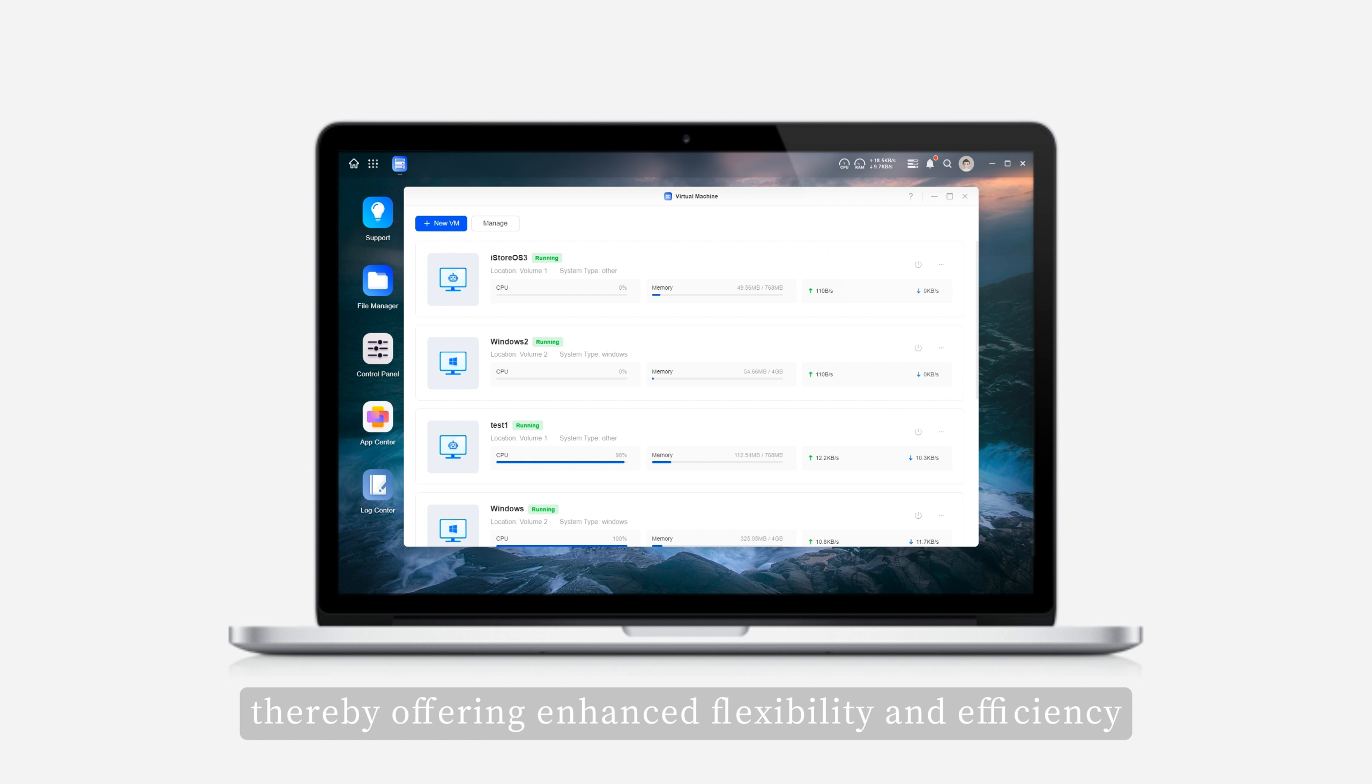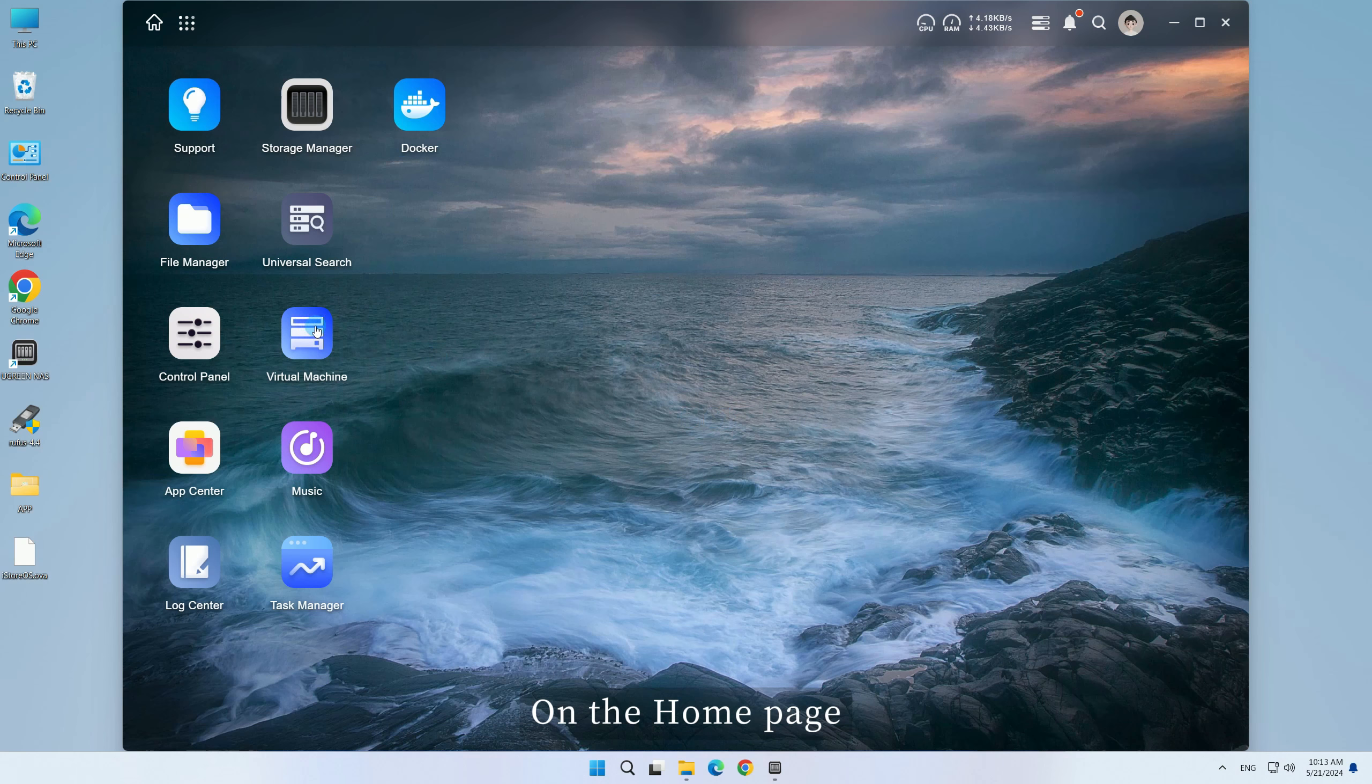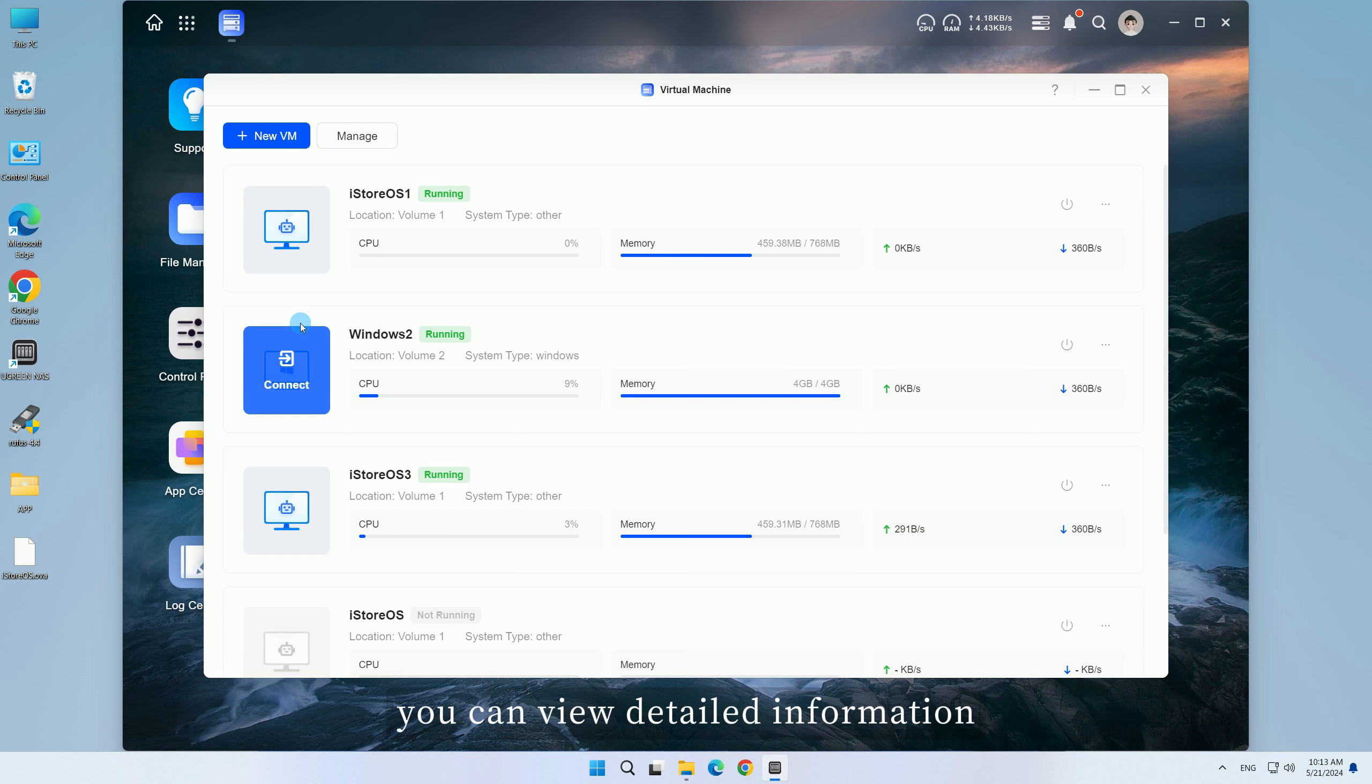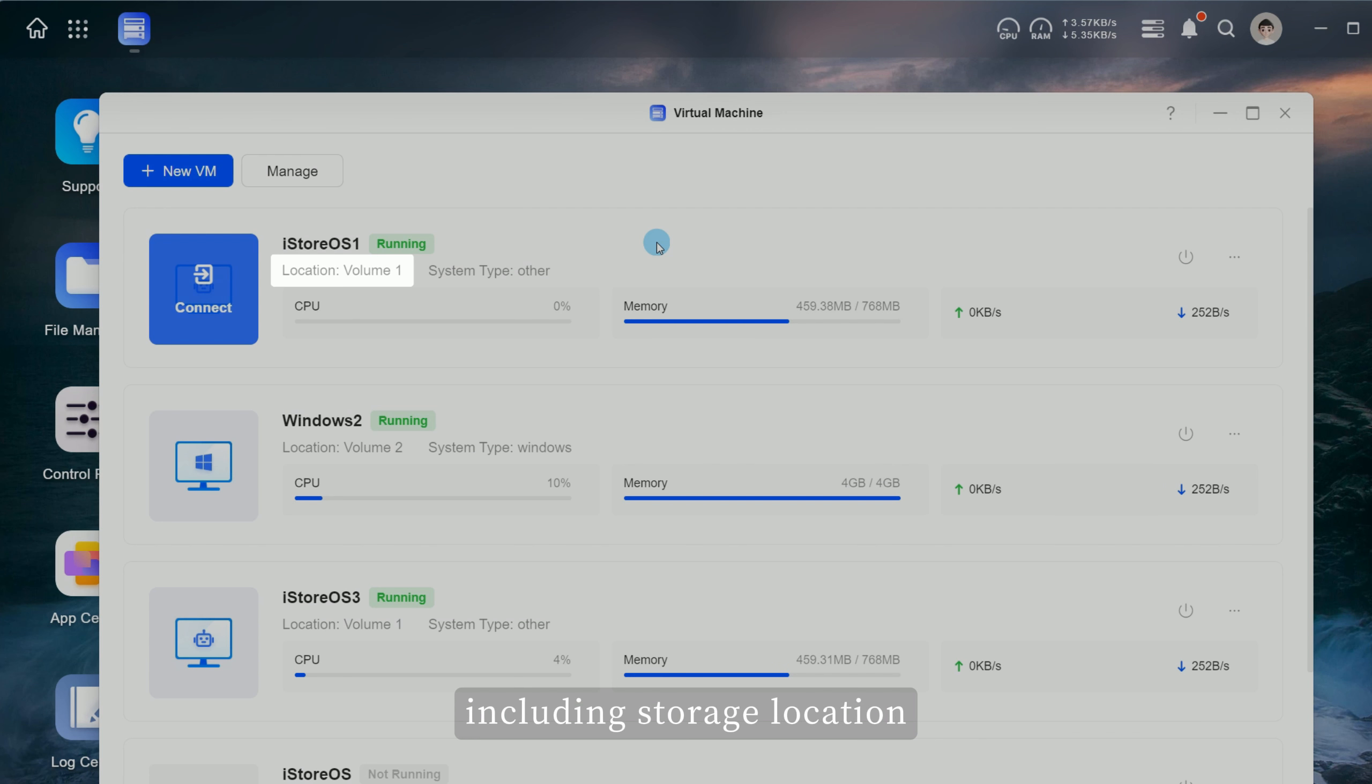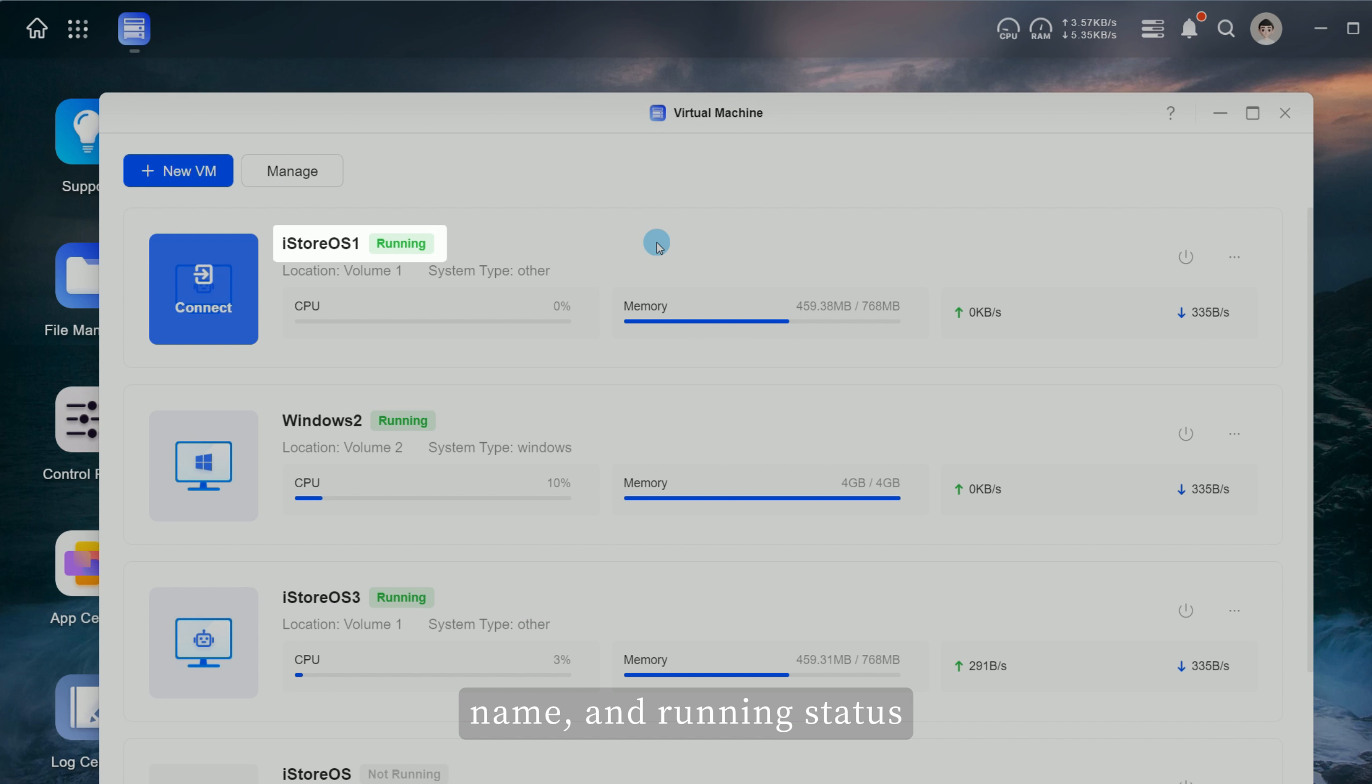This offers enhanced flexibility and efficiency. On the home page, you can view detailed information about the currently created virtual machine instances, including storage location, system type, name, and running status.